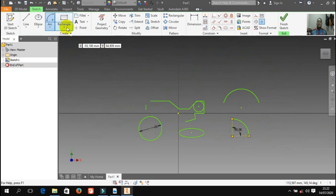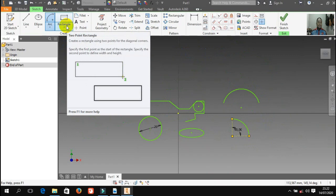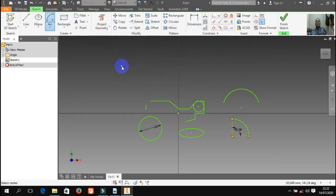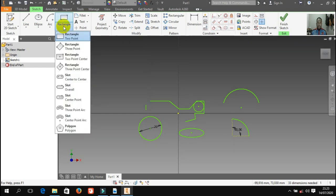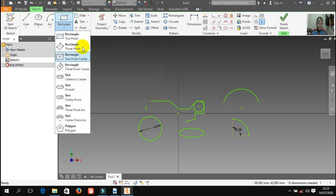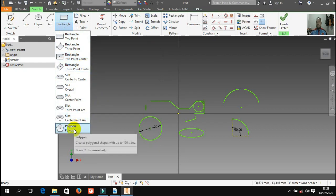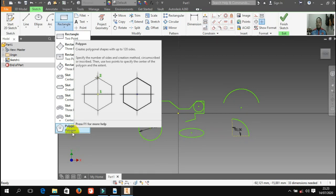Ada lagi rectangle — digunakan untuk membuat persegi. Ada banyak pilihan: bisa persegi panjang, juga bisa persegi. Yang sering digunakan yaitu rectangular two point sama yang two point center. Ada juga polygon — kalau polygon itu digunakan untuk membuat segi banyak. Misalnya baut itu kan seginya 6, nah ini untuk membuat segi 6 pakai polygon. Mau segi 8 ya berarti pakai polygon. Maksimalnya adalah sampai segi 120 — kalau sudah segi 120 bentuknya sudah seperti lingkaran.